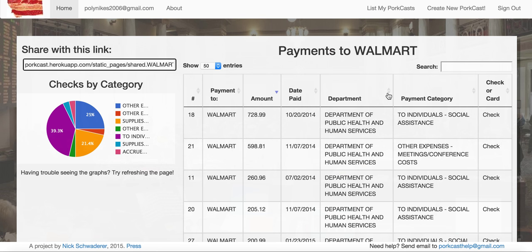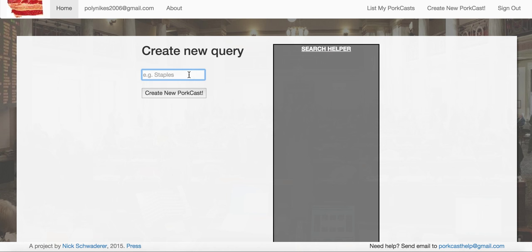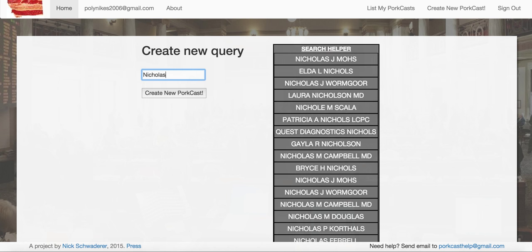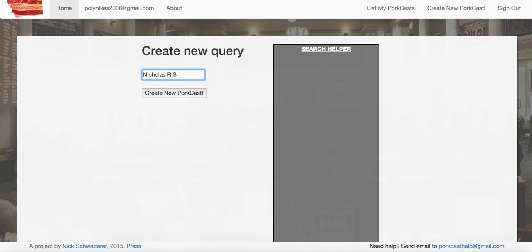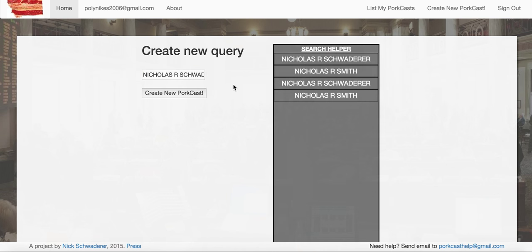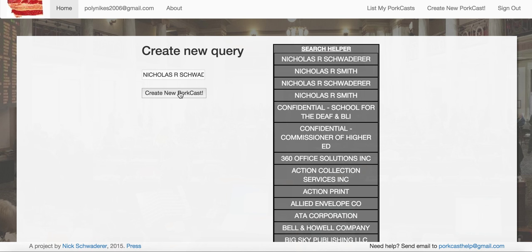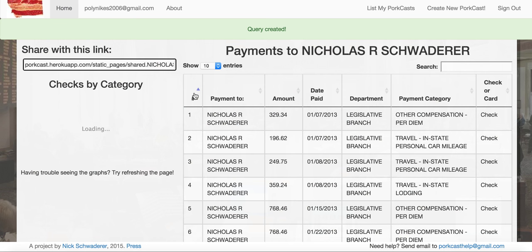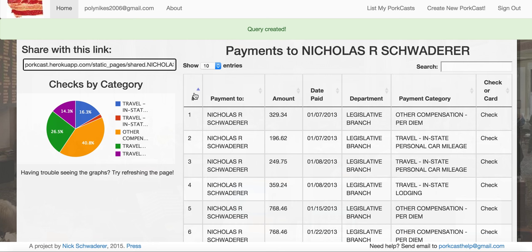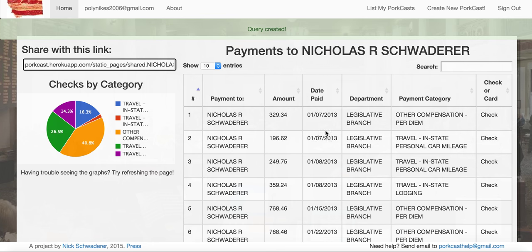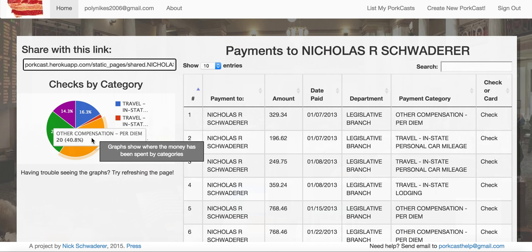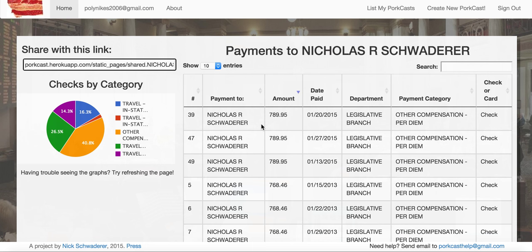I want to create another PortCast and see what Nicholas Schwader has been getting from the taxpayers, because I've just been suspicious. The search helper here helps us get the query exactly right for what the state database needs to access it. It loads for a minute as it's pulling the data in, and voila — it looks like a lot of it is per diem, and I can search and sort it.